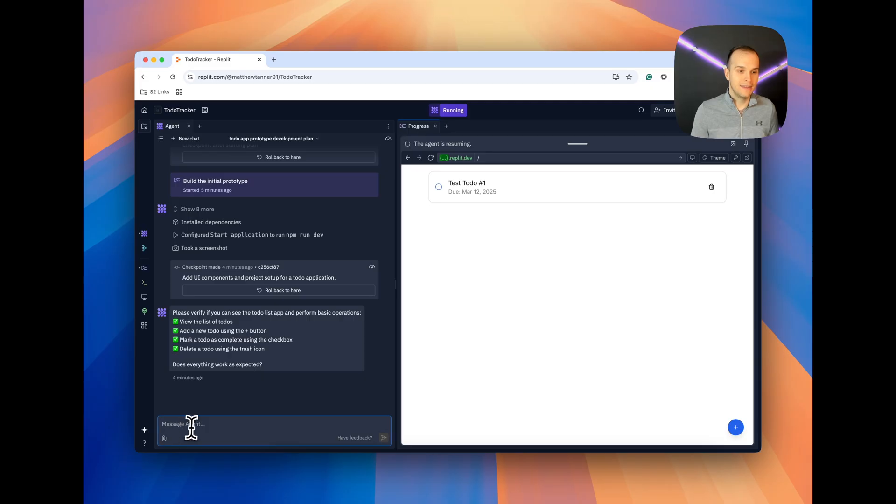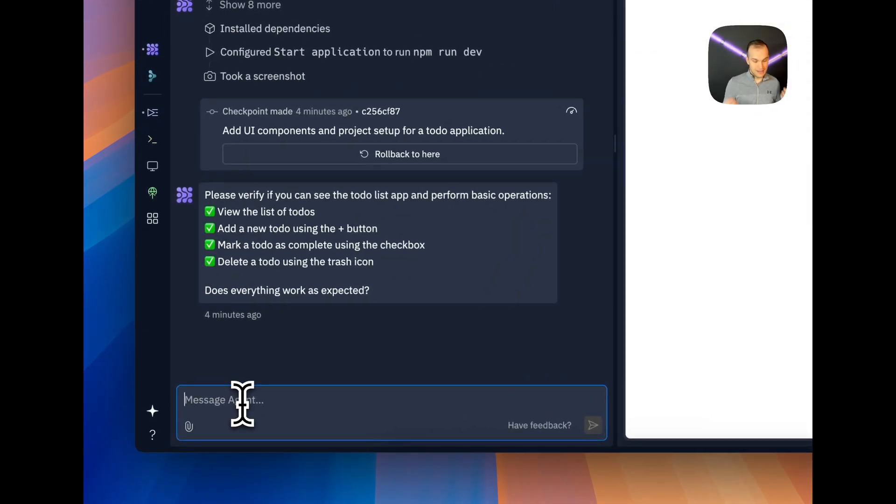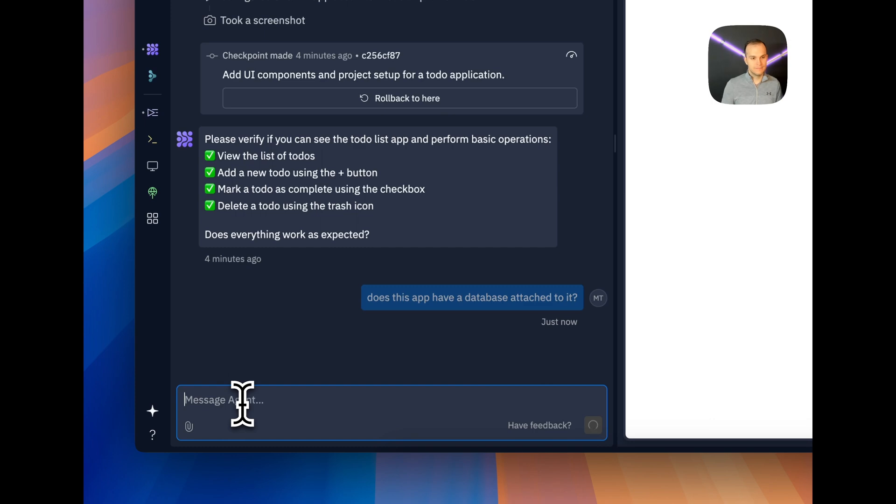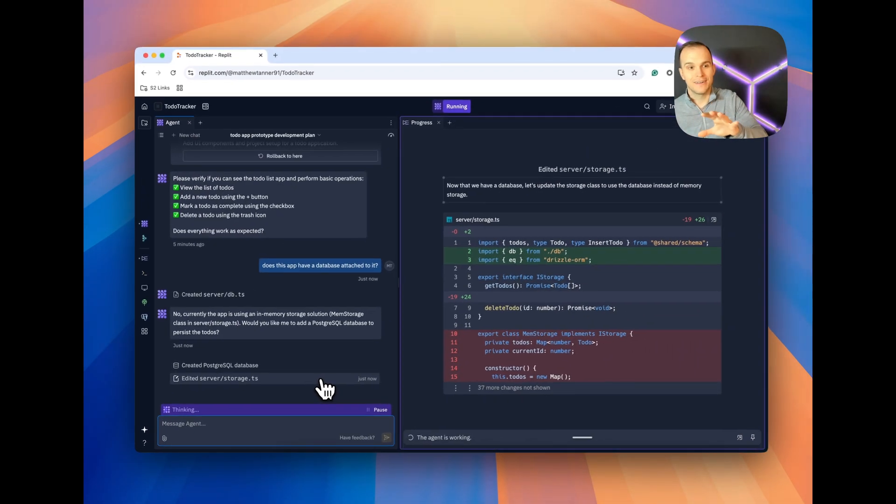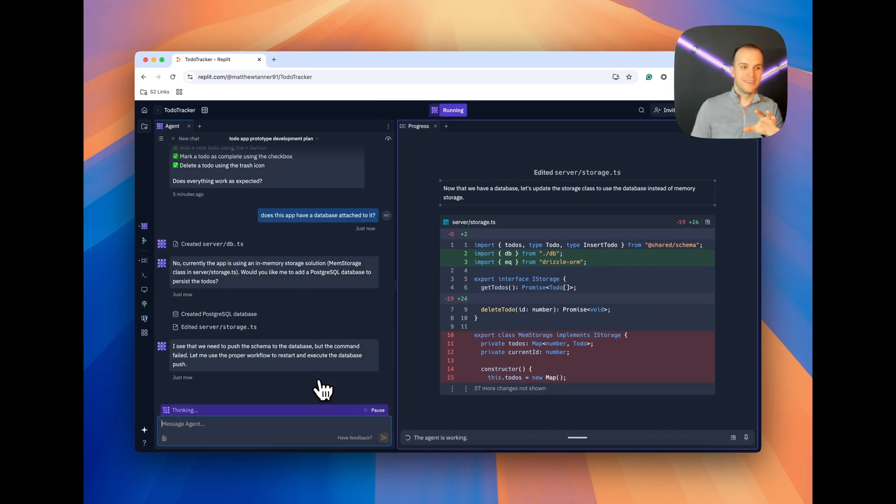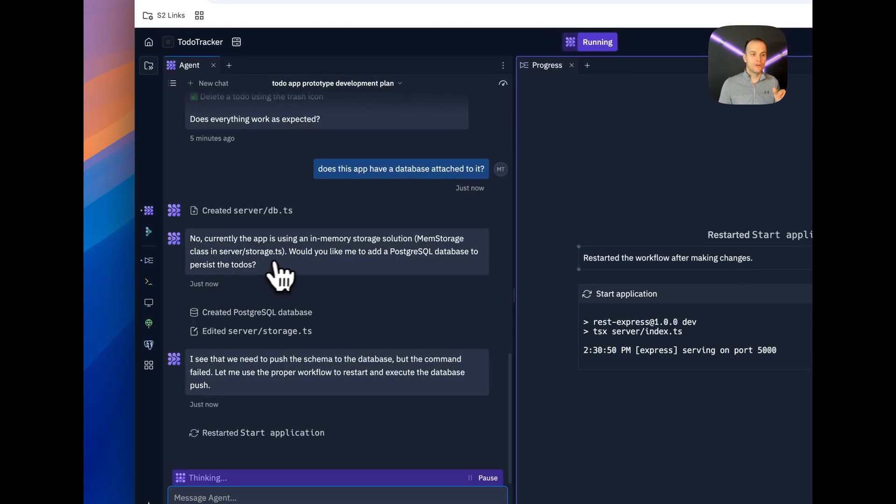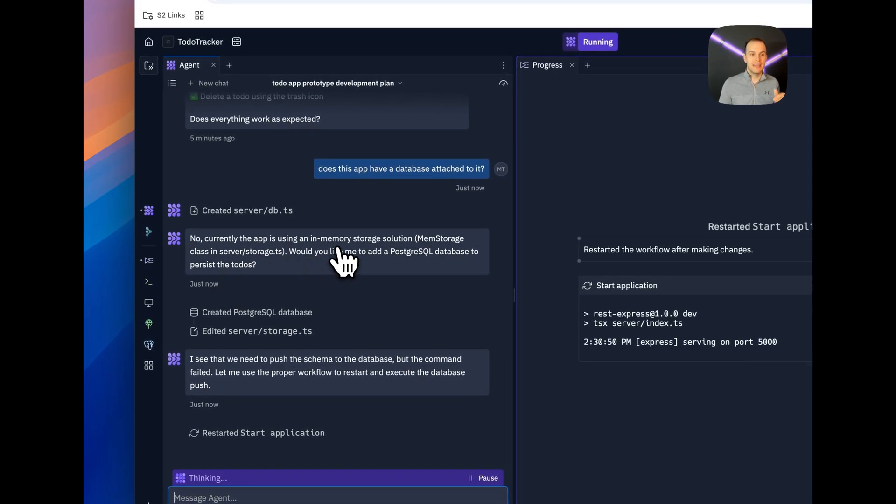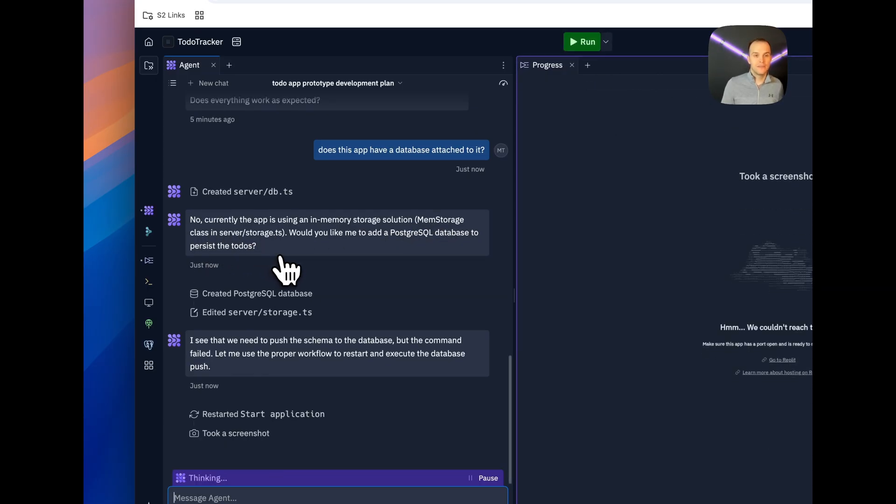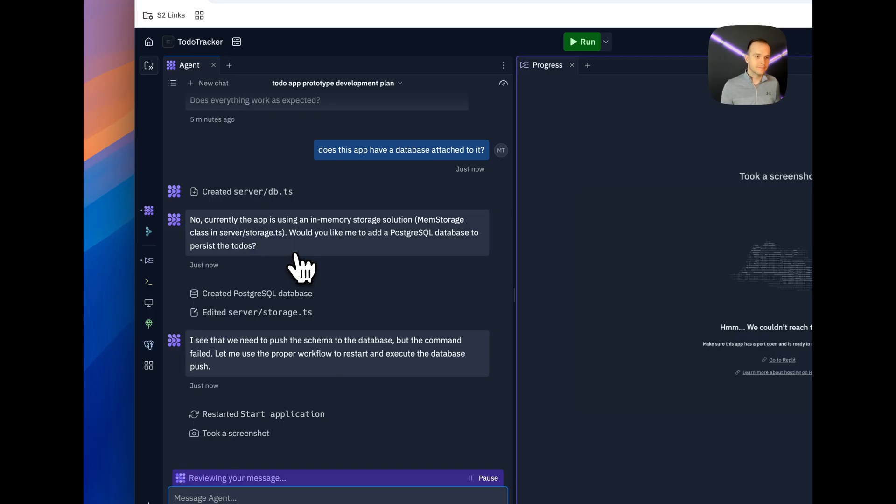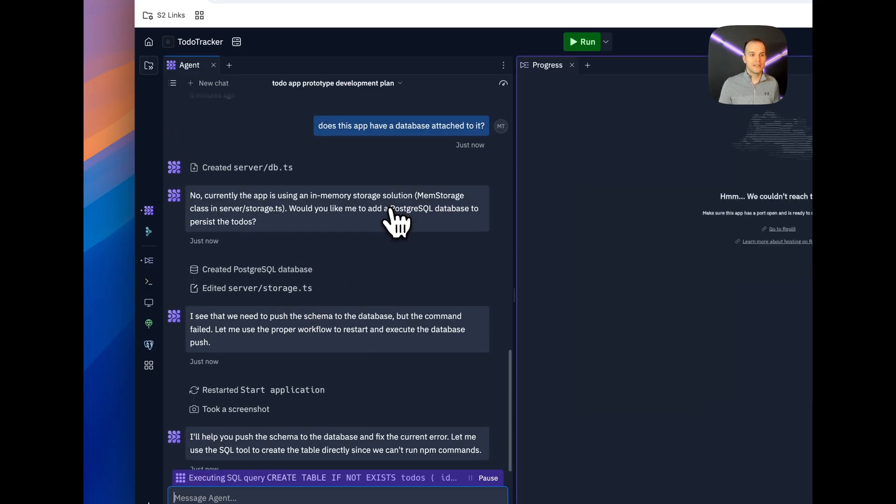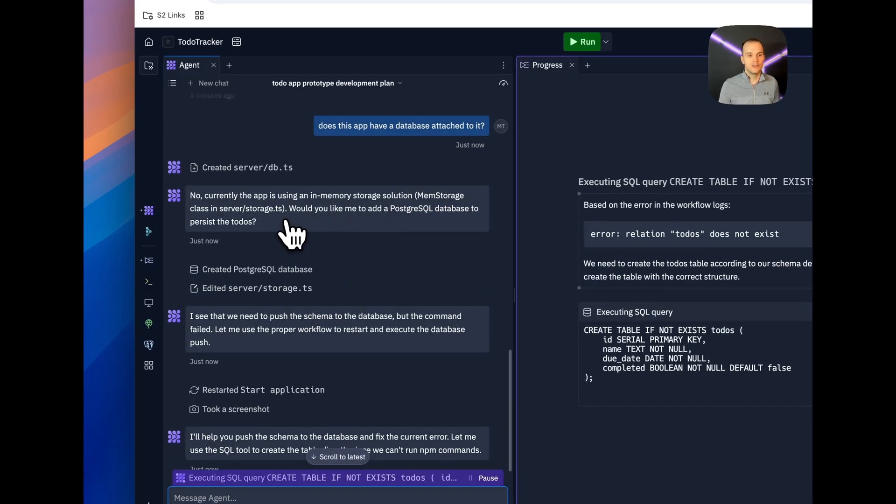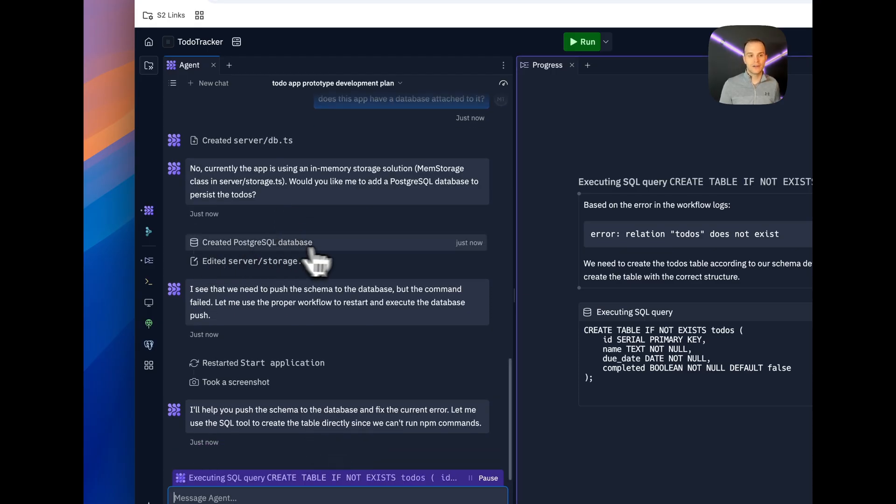Now, let's just check. Does this have a database attached to it? You can see here that it's actually generating some stuff. So I asked this question. It came back with, no, currently the app is using in-memory storage solution, mem-storage class, in server-slash-storage.ts. So, essentially, it's just going to get cleared as soon as the session is done. But it can add a Postgres database to persist the to-dos, and you can see that it instantly started doing that.